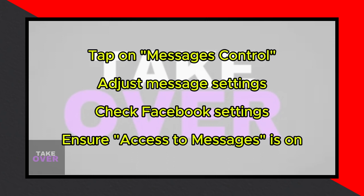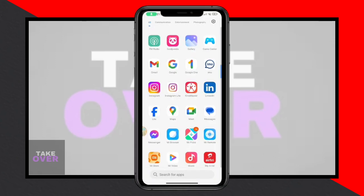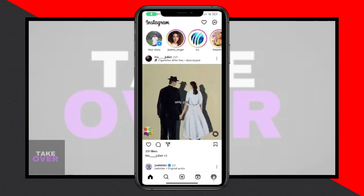By following these steps and adjusting the message settings accordingly, you should resolve the issue. Now you can send and receive messages without any trouble.